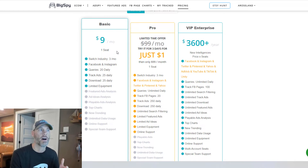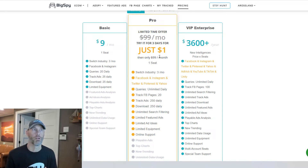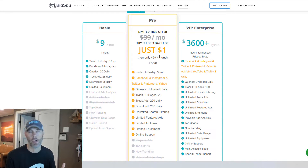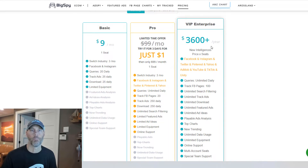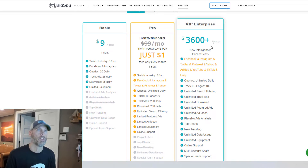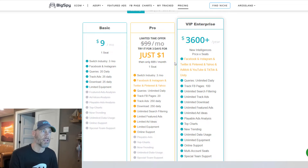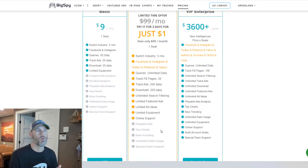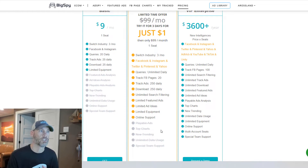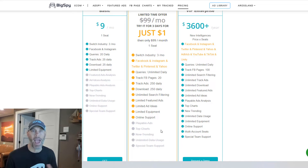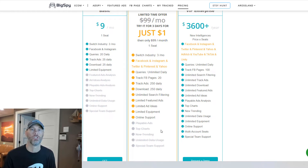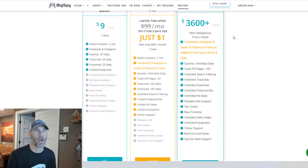They have a free plan, a $9 a month plan. If you're interested in trying out the pro plan, which I do recommend, try it out for three days for a buck, and if you like it, you can decide which direction you want to go. Unless you're a super heavy user or big agency, I wouldn't necessarily recommend the VIP enterprise plan. The pro plan gives you unlimited searches on a daily basis and allows you to track a decent amount of ads and do downloads.